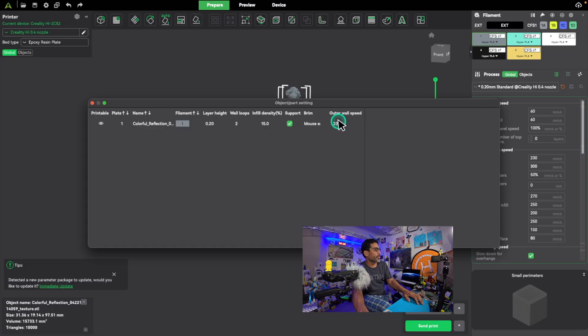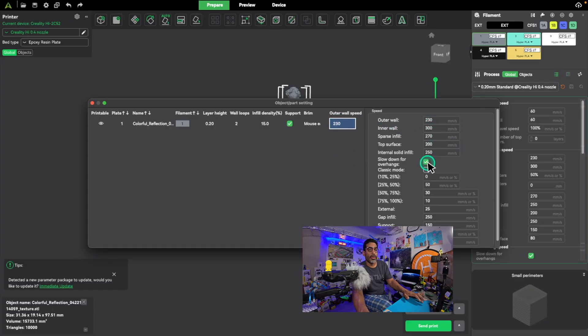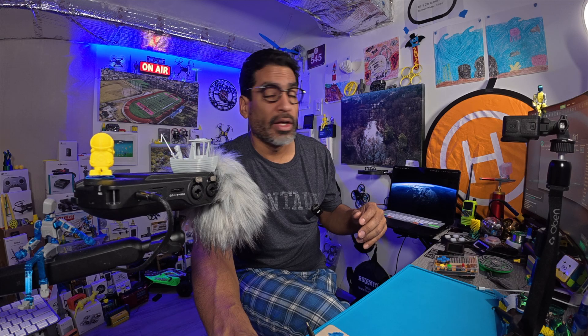As you can see, we have outer wall speed of 230 and you can adjust things from here to your likings. But I believe the printer is fast enough. So there's no need to go outside what you're actually given because, as you can see one second, I'll show you.